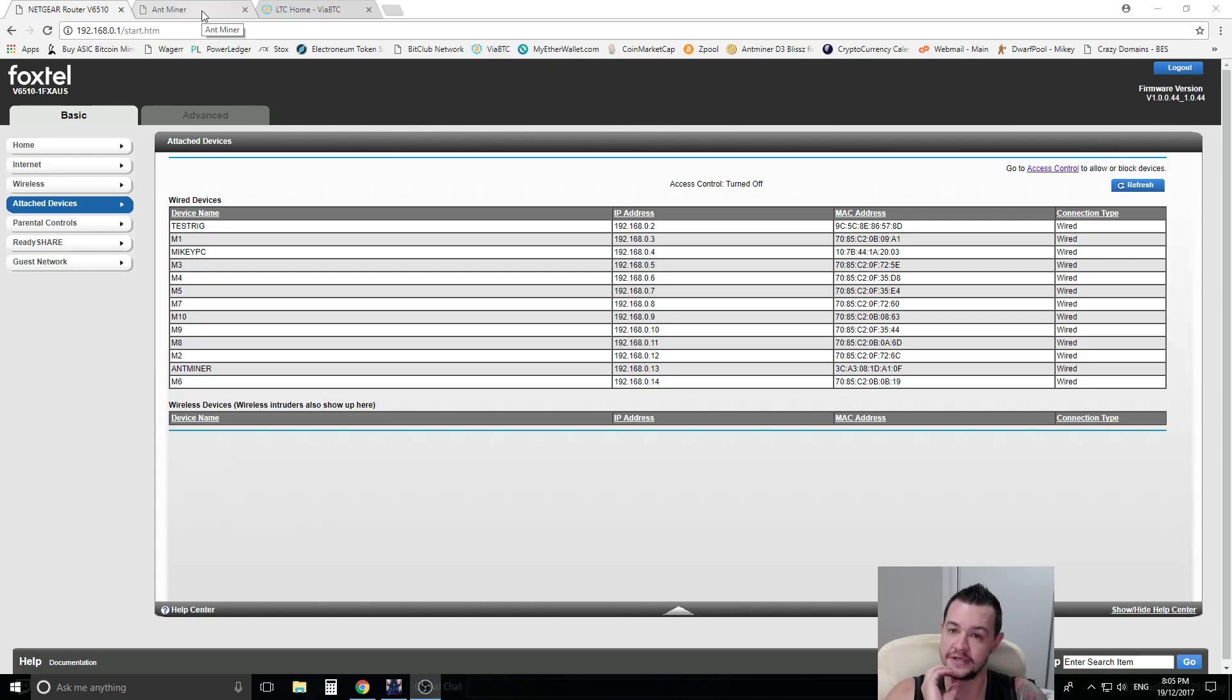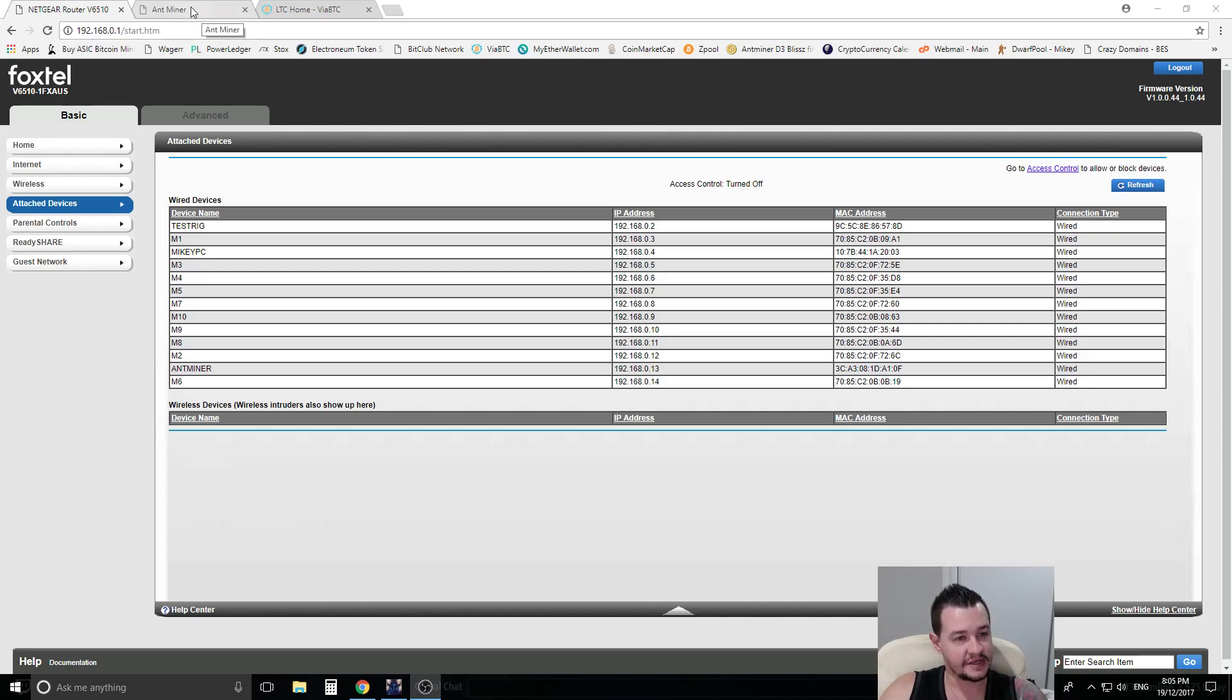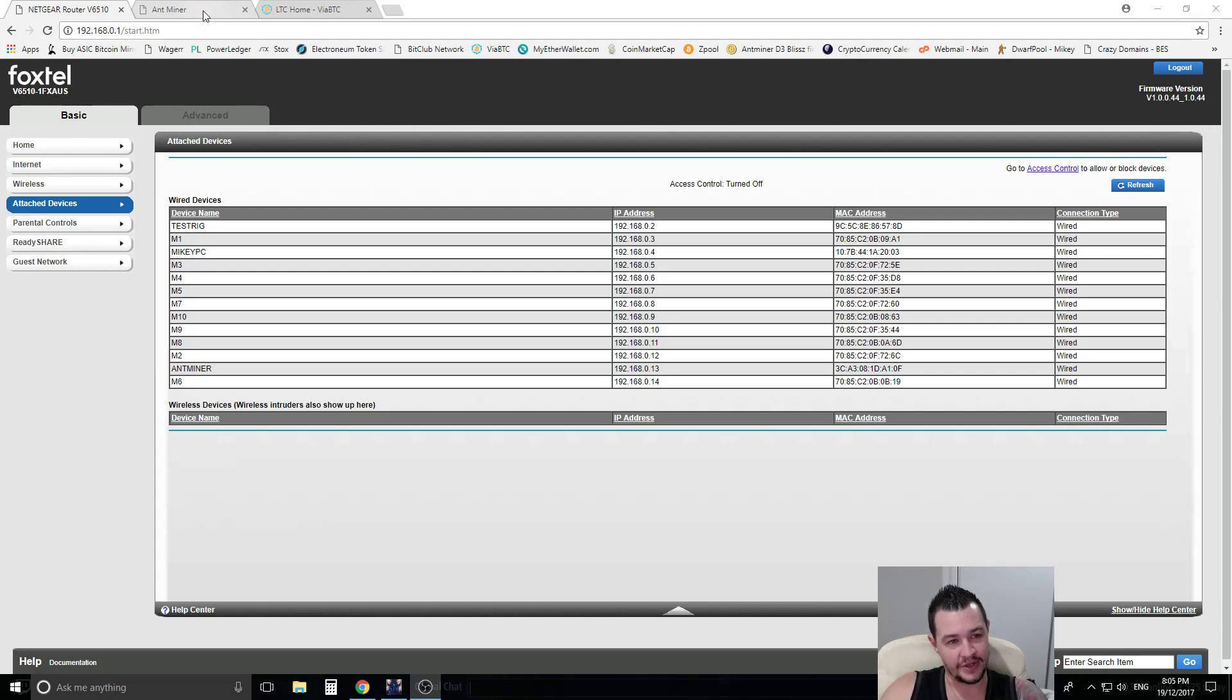So I got one of these miners and there's not a lot of instruction that comes with these things. The instructions in the box don't really show you how to do anything at all. So I thought I'd make it a lot easier for you guys to see how to do it all.